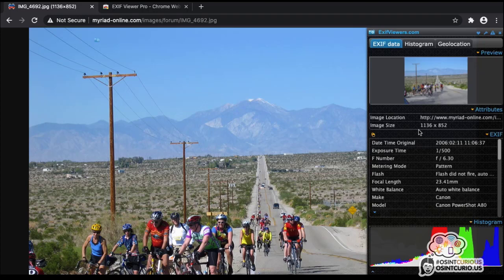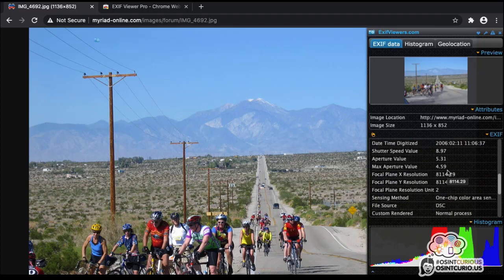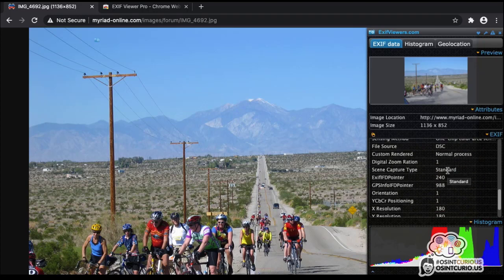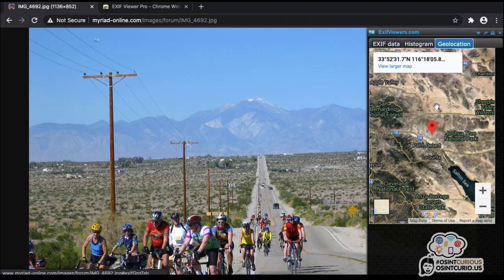We get a little menu that appears on the right-hand side and we can see it contains absolutely tons of information — all embedded in the image, invisible to our eyes. We can see the date and time it was taken, a lot of information about camera settings like shutter speeds, and so on. But what we're really interested in for geolocation is where the image was taken. There's an extra tab at the end called 'Geolocation' — the extension pulls out the GPS coordinates from the photo and puts them on Google Maps.